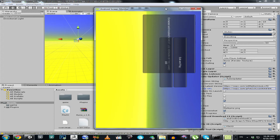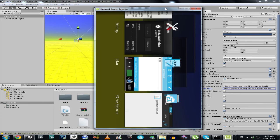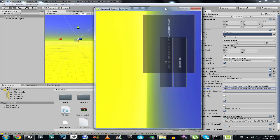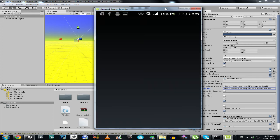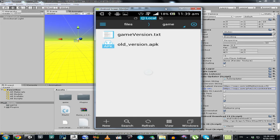Let's go to our file explorer and I will show you that it is working pretty nice. It should be there. Okay, now we have it — you can see old_version.apk has been downloaded to my Android device.